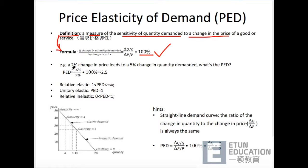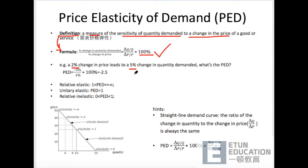这也是每年必定会出现的考点。来看一下一个例子：A 2% change in price leads to a 5% change in quantity demanded. What's the PED? 很简单，套公式就可以。Percentage change in quantity demanded是5%，percentage change in price是2%，简单的用5%除以2%再乘以100%，会得到2.5。但是要注意的是——